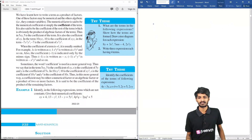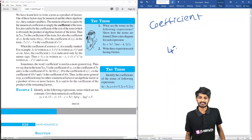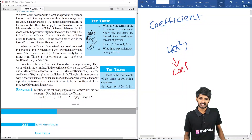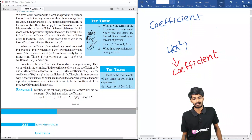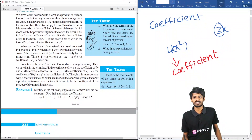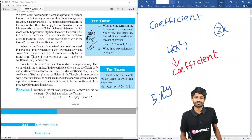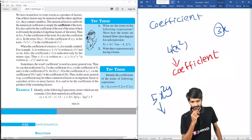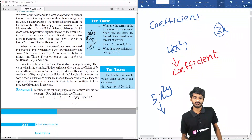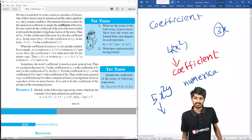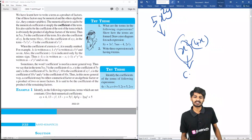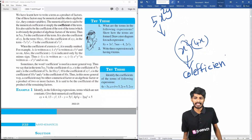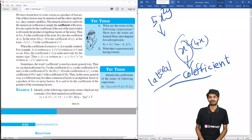Now it's time for coefficients. For a term like 4x squared, the 4 is called the coefficient. For 3x, the coefficient is 3. For 5x squared y, the coefficient is 5. The coefficient is the numerical part at the beginning of the term — this is called the numerical coefficient. If the coefficient is another variable part, such as in x squared into 4x, that part is called the literal coefficient.